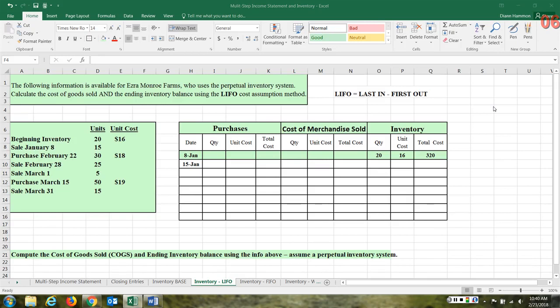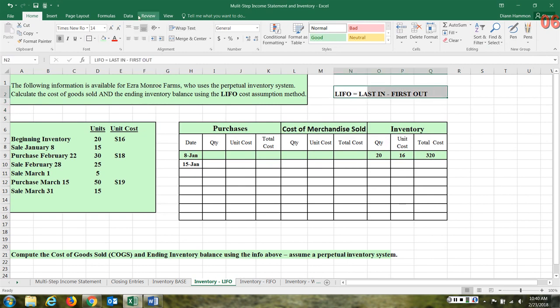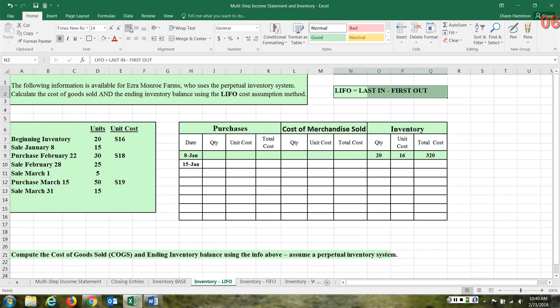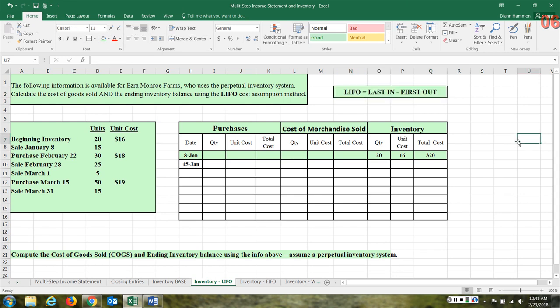LIFO stands for last in, first out. This is a cost assumption that we use in our accounting. Sometimes it doesn't mean that this is really how the merchandise flowed, but this is going to be our assumption for this particular model.